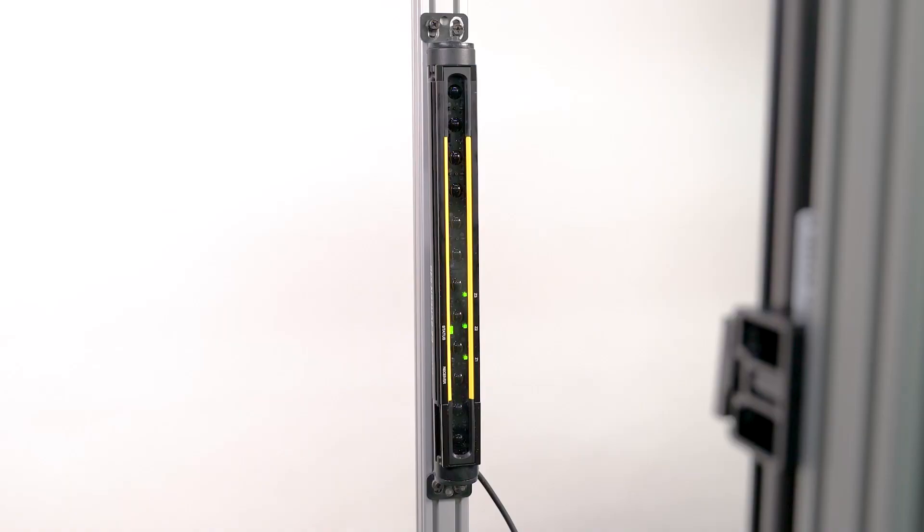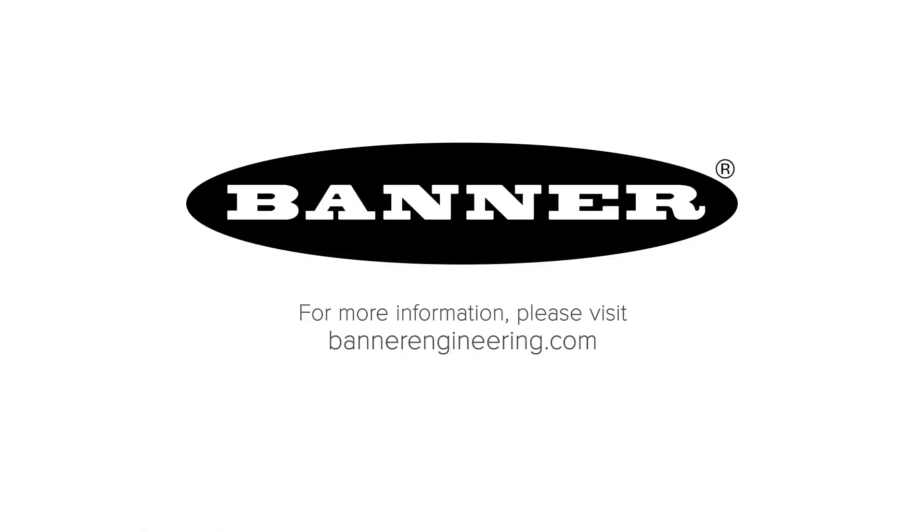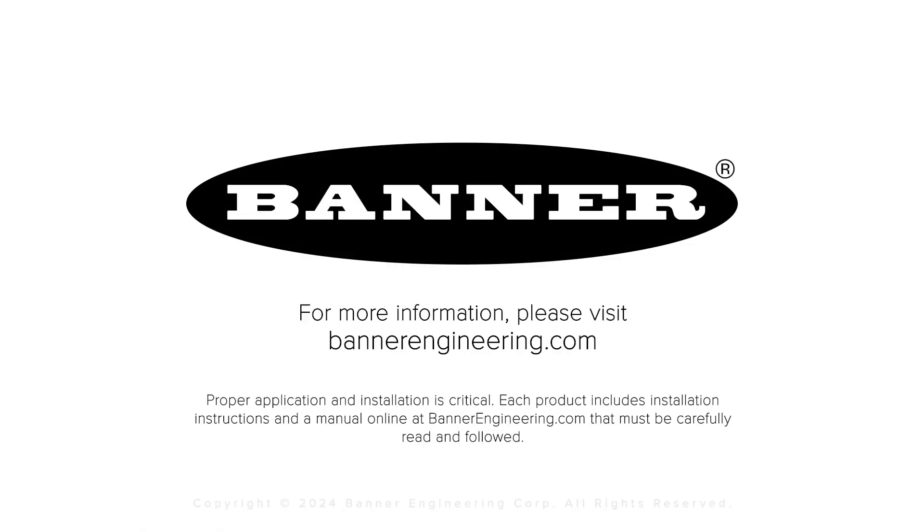That covers the basics for mounting and aligning the S4B safety light curtain. For more information, visit BannerEngineering.com.